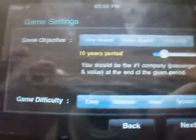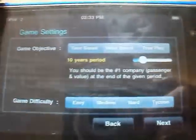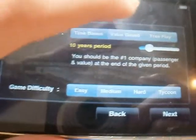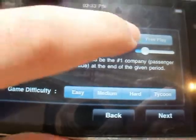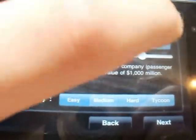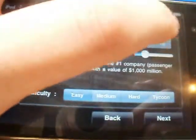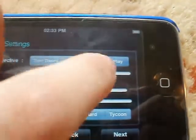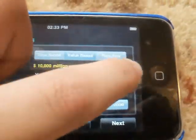Then you can choose what kind of game you want to play. You've got years, so you've got a time period to become the best company. You've got value, and you've got free play which is no target at all. And you can choose how much cash you want to start with. I'll just do value-based and you can change the amount you want.